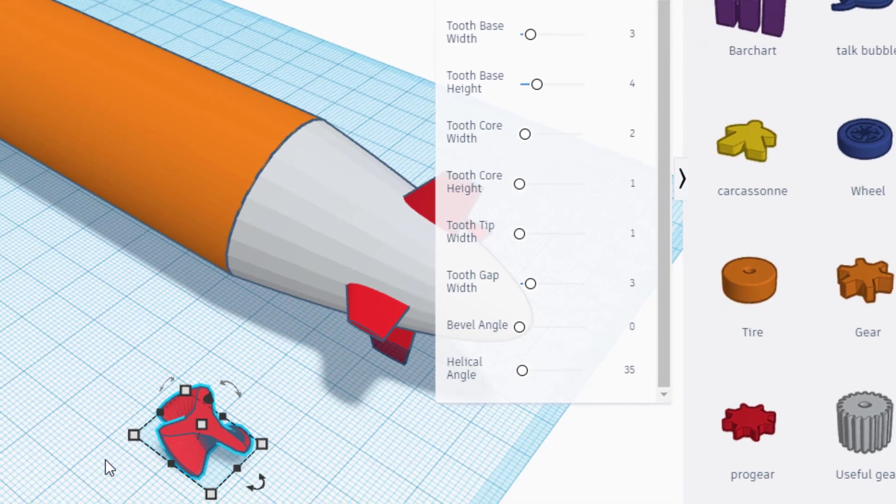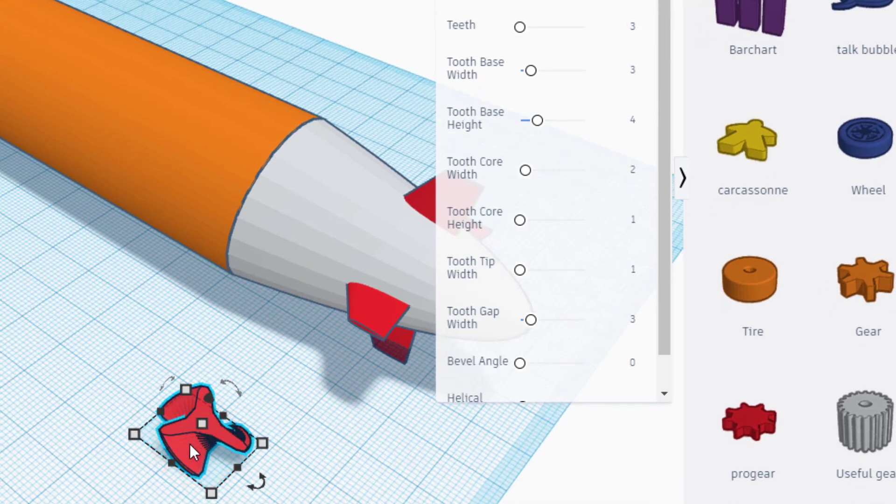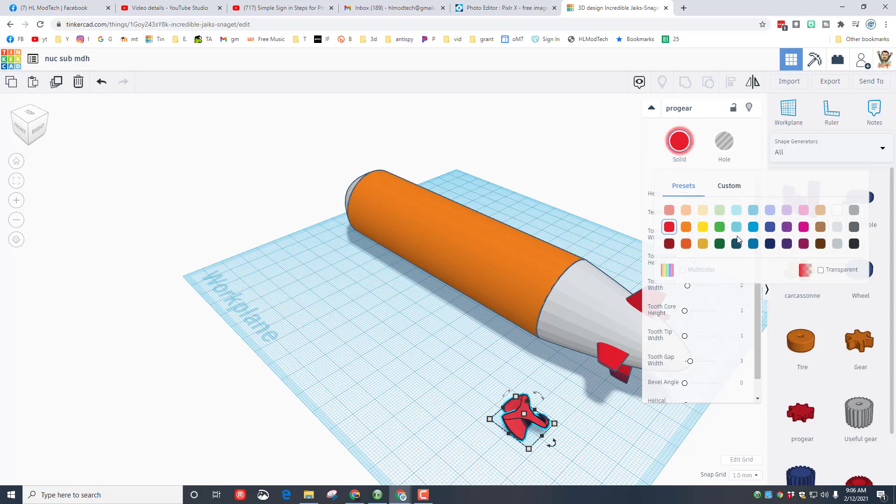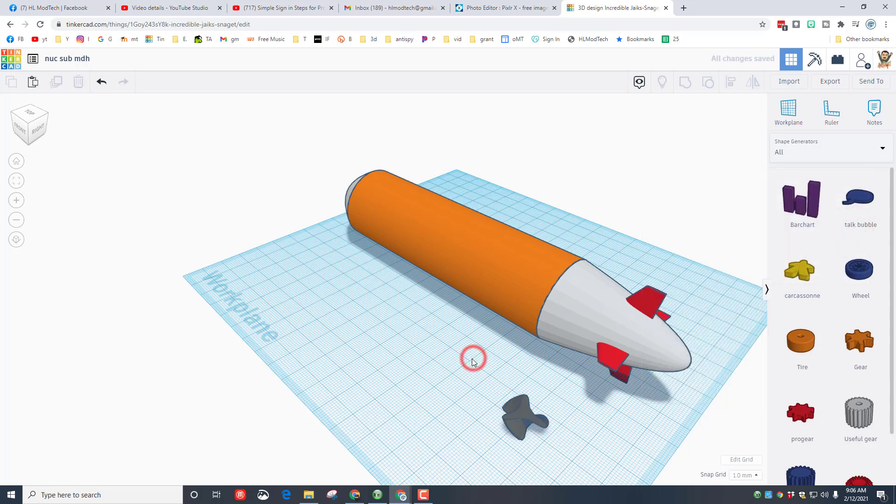Check it out, almost instant prop for our sub. I'm gonna make it gray just because I think that looks more sub color.